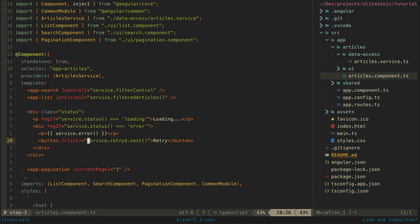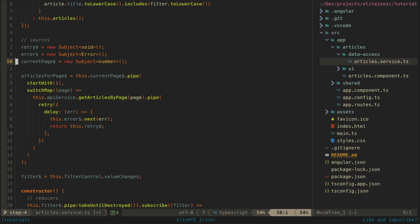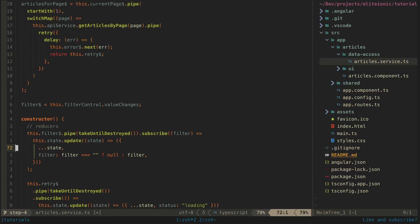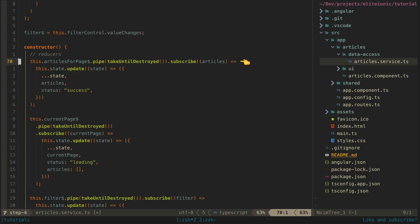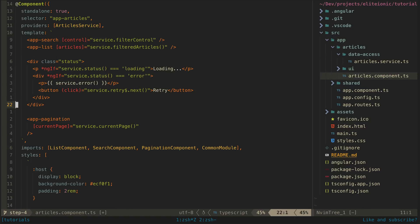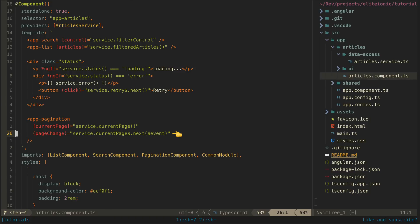Okay, now let's add in the pagination. We are going to have to modify our sources again. So now we have introduced a source to update our current page, and we have changed our article source to articles for page. We now want our article state to only contain the data for whatever page is currently loaded. So we take our current page value and use that to fetch the data from this dummy get articles by page method I set up. This will just simulate pages by prefixing the data with whatever page we have requested. We also use startWith(1) because we want to load the first page automatically. Now we will replace our articles loaded reducer with one for our new articles for page source, and we will also add a reducer for the current page source as well. Now we just need to update our template to react to the page change events from the pagination component and make sure we next our current page data source.